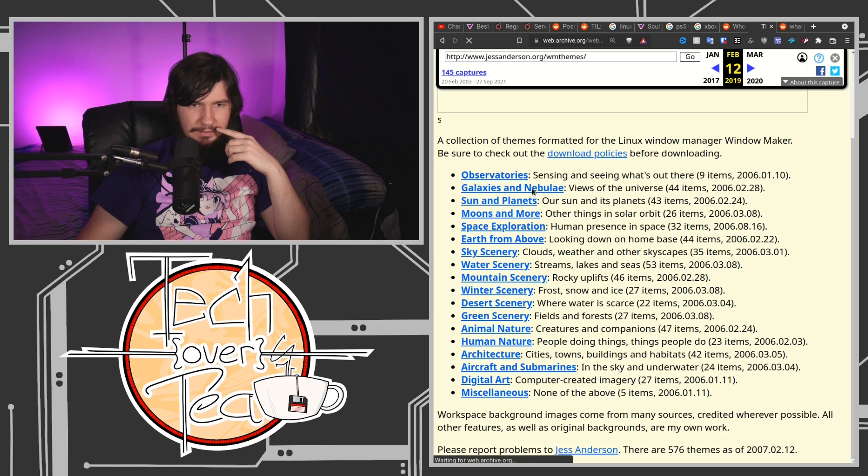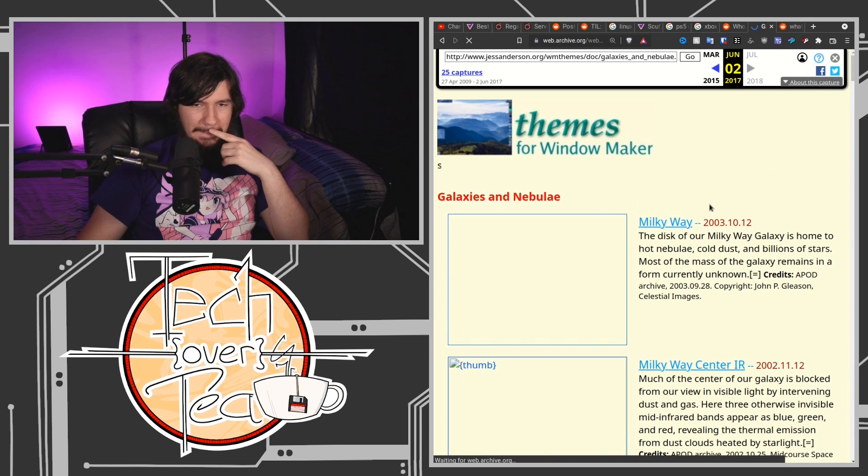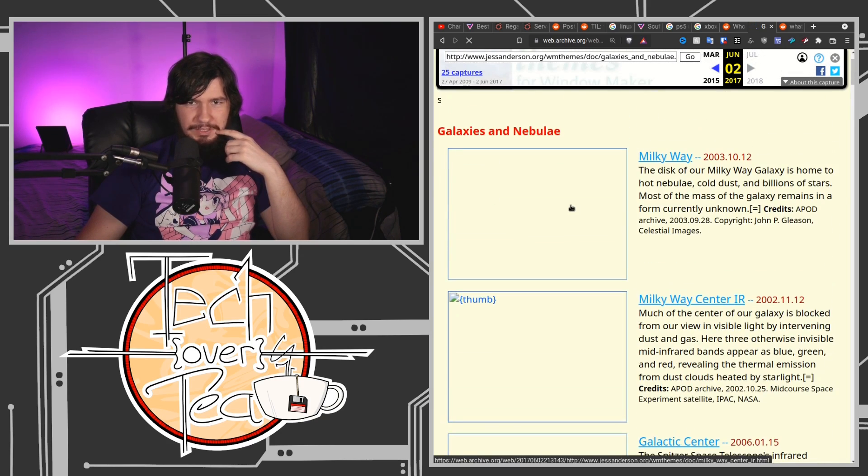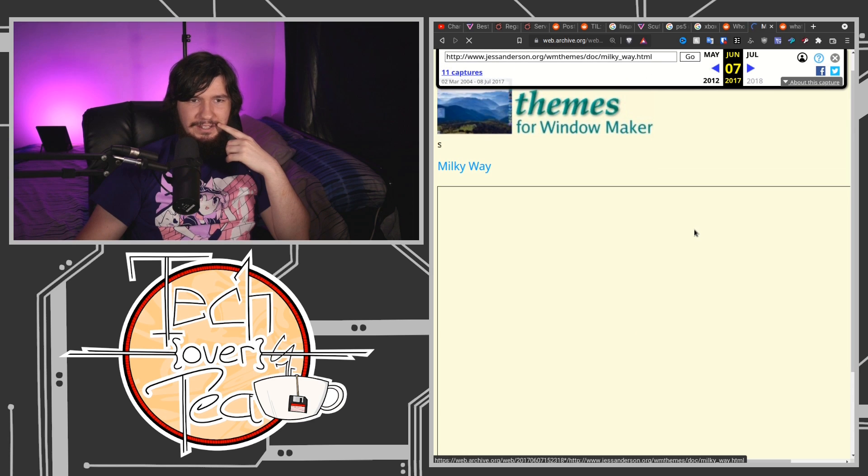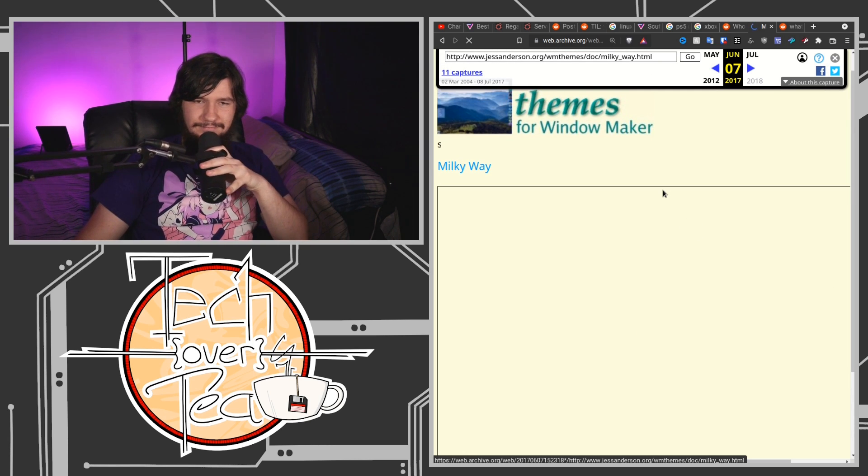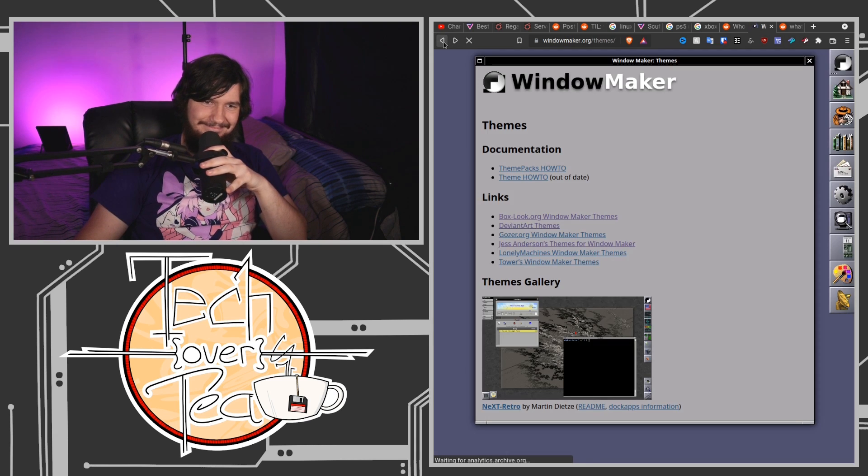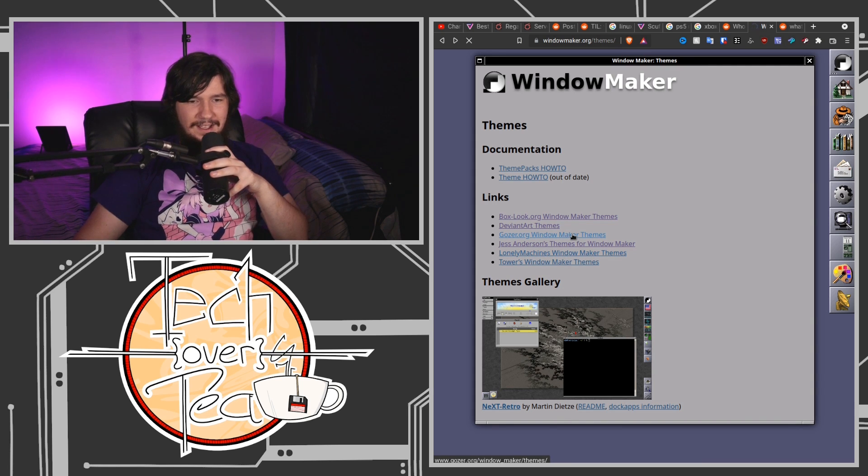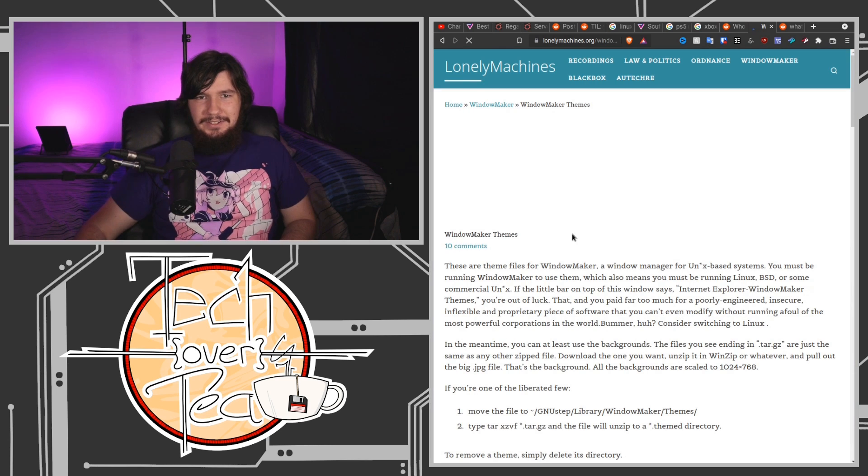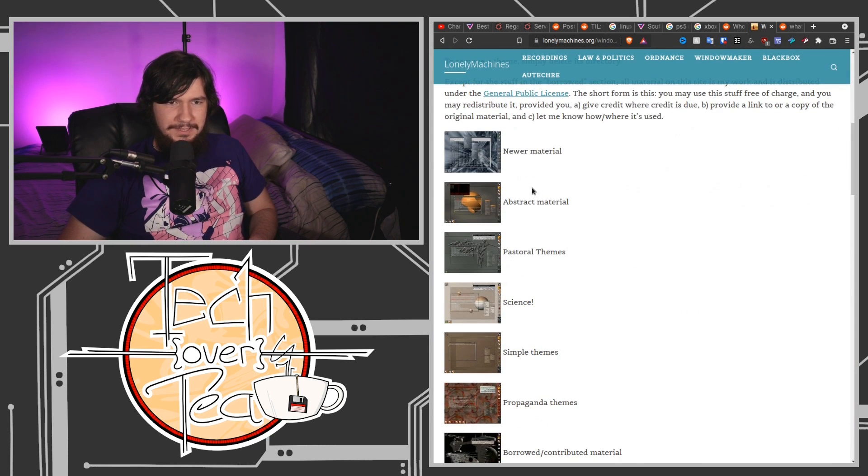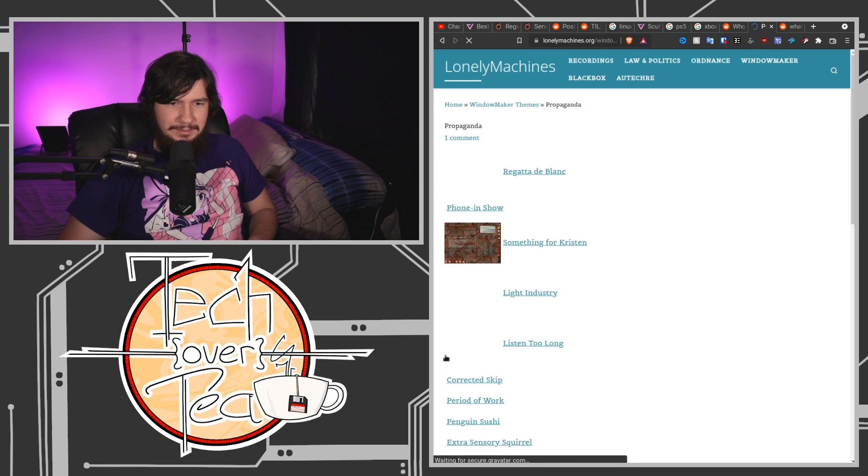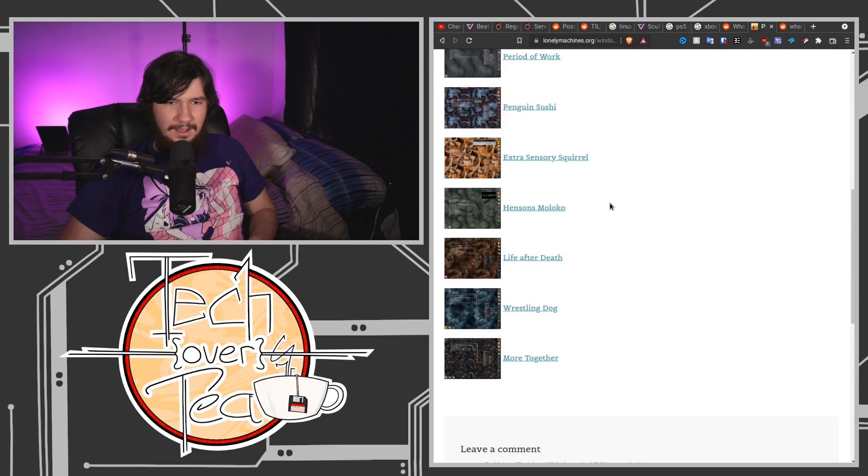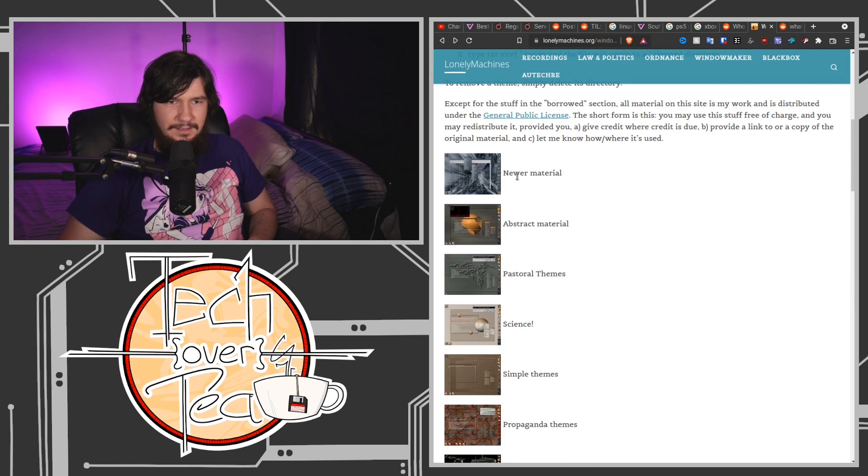Jess Anderson's themes for Window Maker. Galaxies and nebulae. Come on, this is from 2003. I think all the, oh it's going to the web archive, oh that's why the images aren't loading. They must not be, come on tell me it's archived, please gotta be archived, come on. It's not archived is it, it's definitely not archived, shit. Kind of makes sense that some of this is going to archive.org to be honest, considering what it is. Newer material, abstract material, let's see propaganda themes. What is propaganda, is there gonna be like communism themes in here?